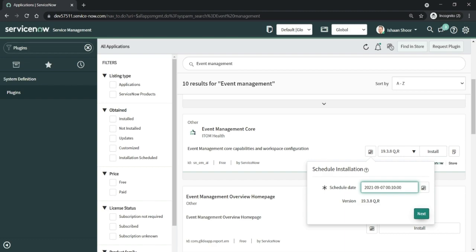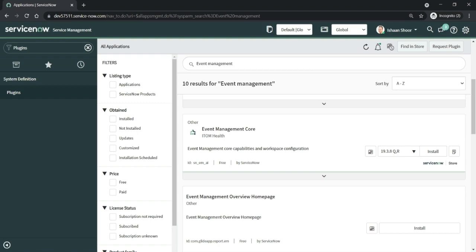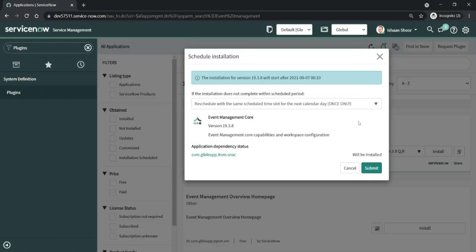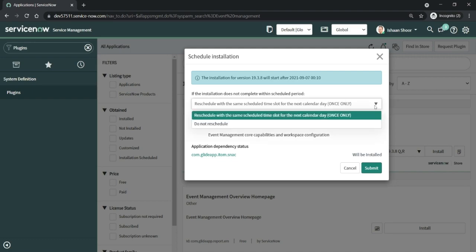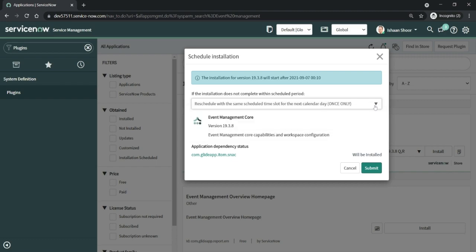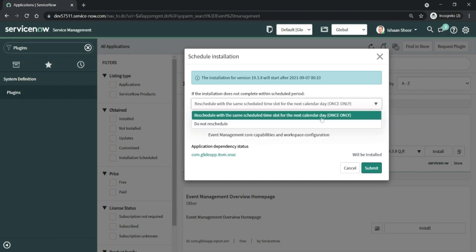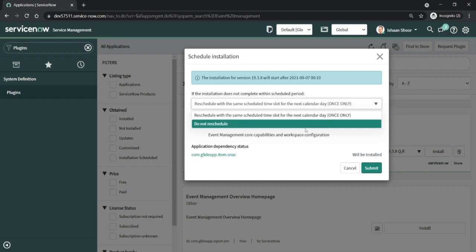Once I've clicked next, it gives me another popup which says schedule installation. The installation for this version will start at this time. If the installation doesn't complete within the schedule period, it should reschedule. We have got two options here: to reschedule the plugin installation automatically, or we can choose the option do not reschedule. I'll just use reschedule for now.